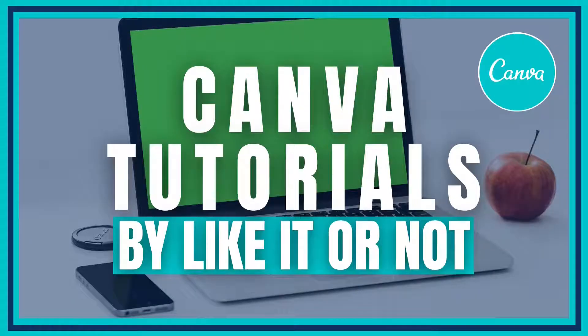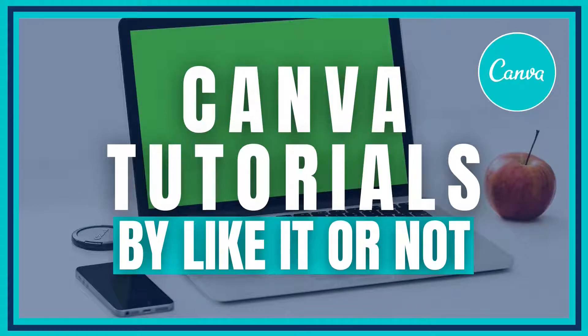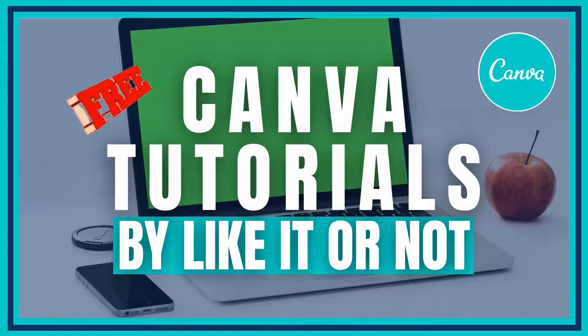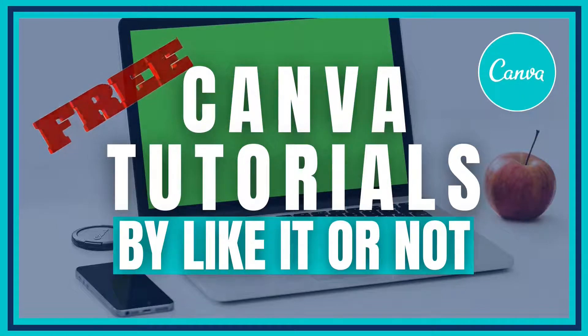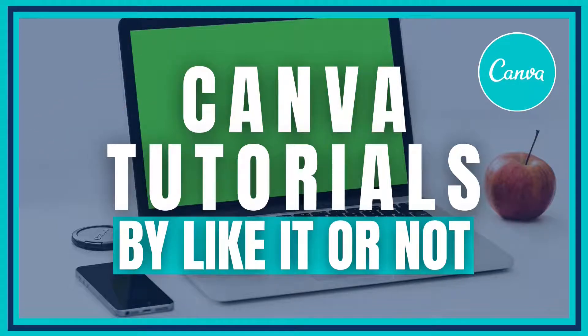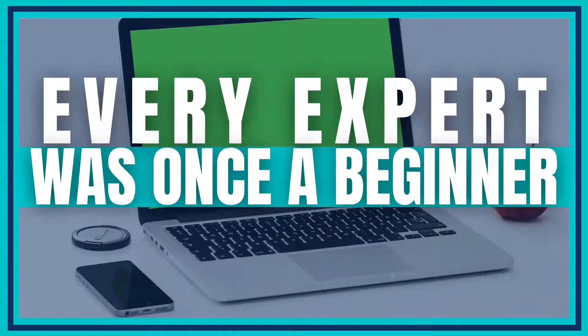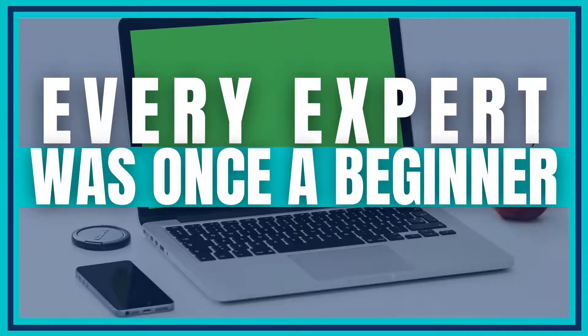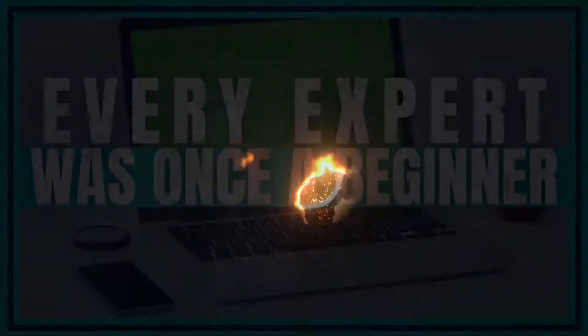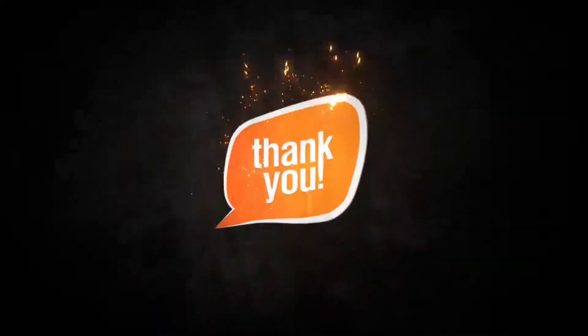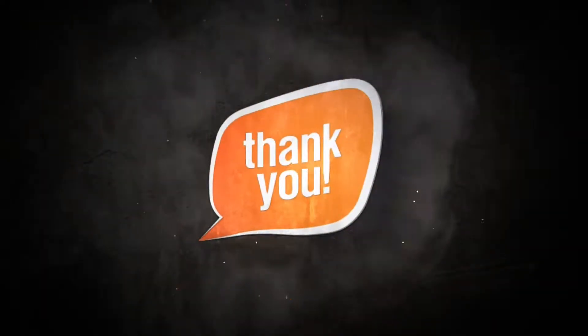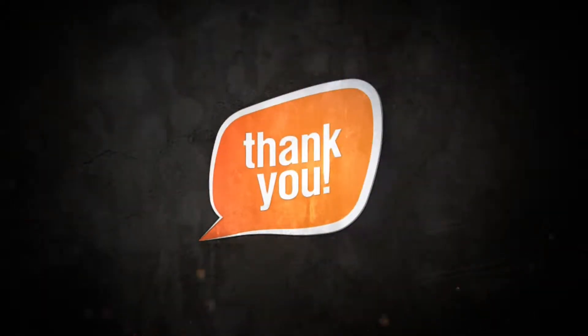Welcome to the Canva Classroom, everybody. If you're new here, Canva Tutorials by Like It or Not teaches you how to use Canva for free with weekly lessons. If you aren't familiar with Canva, that's okay. Every expert was once a beginner. If you're a returning subscriber, thank you so much for joining me again for a new lesson.